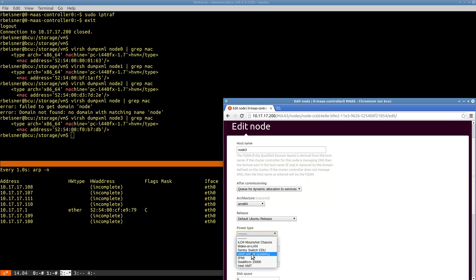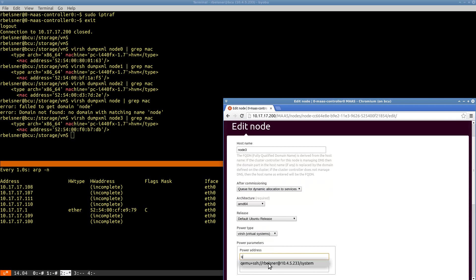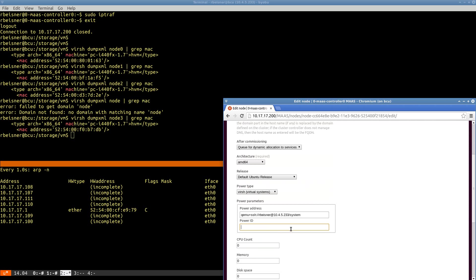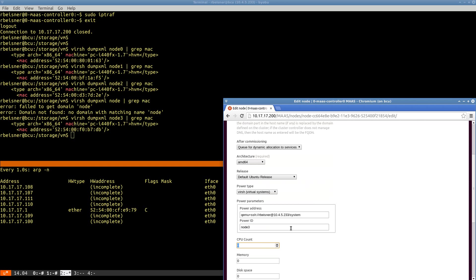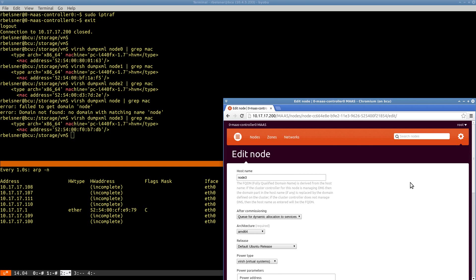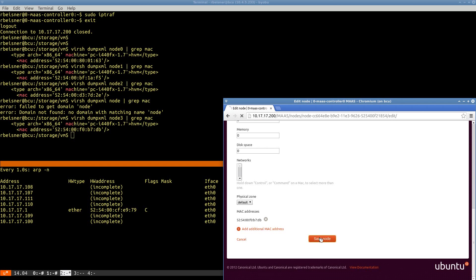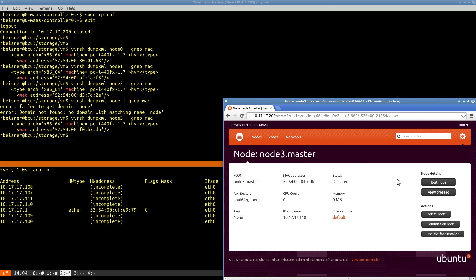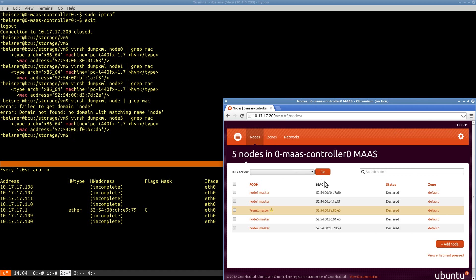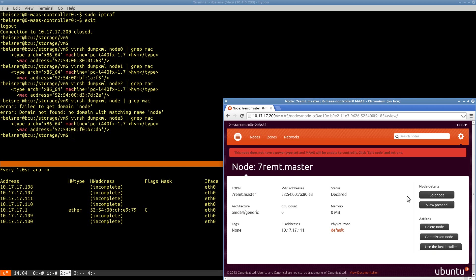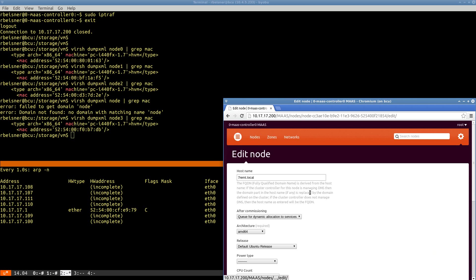So this may seem like a lot of work, but it's far less work than configuring five physical servers, in my opinion. And by process of elimination, we can presume that this one is number four.